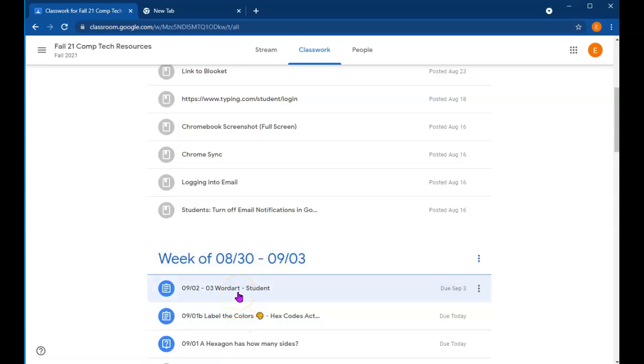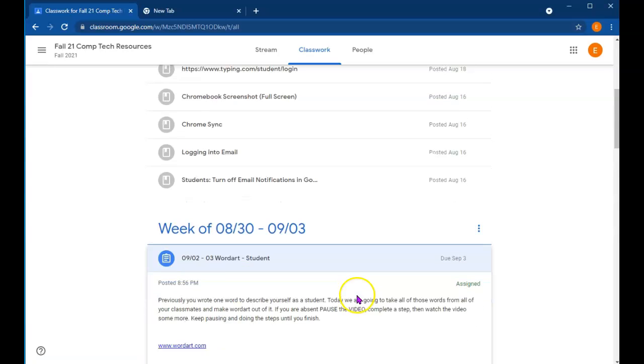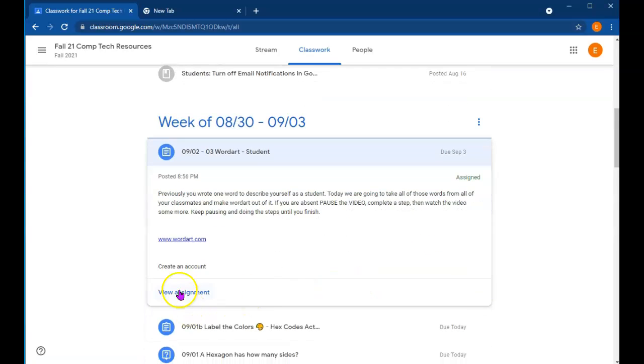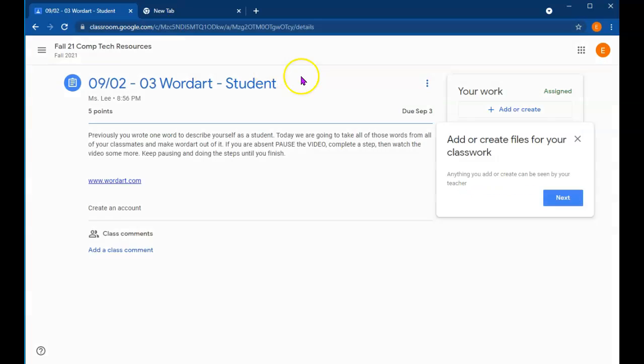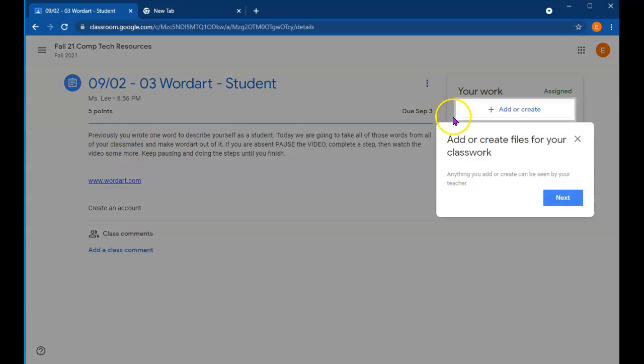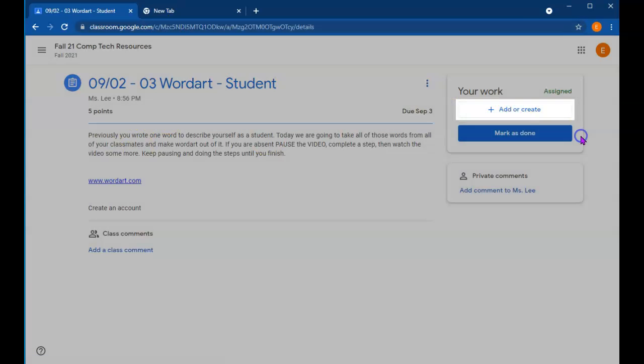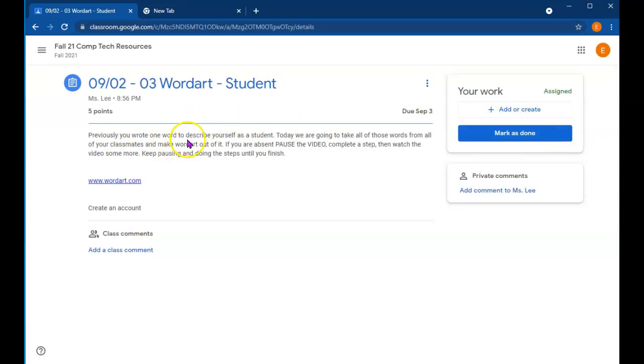So for the assignment WordArt student, let's see what the assignment says. Previously you wrote one word to describe yourself as a student. Today we're going to take all the words from your classmates and make WordArt out of it. If you are absent, pause the video and keep going.